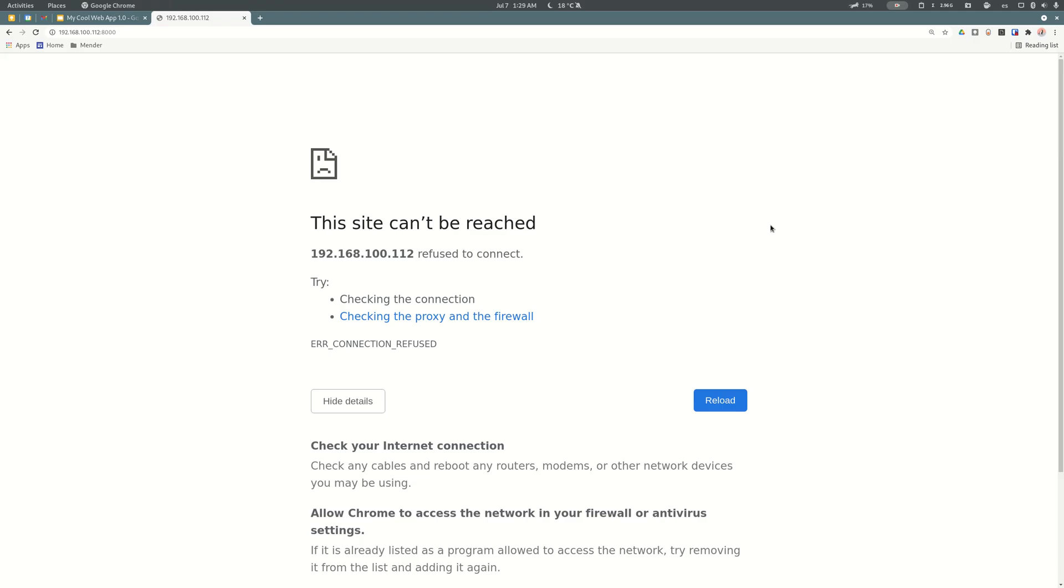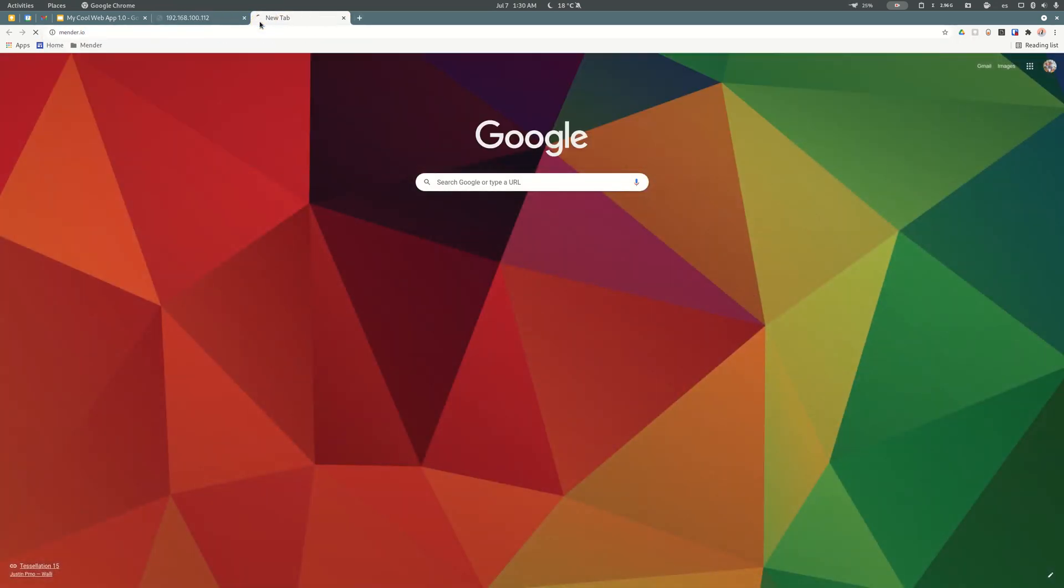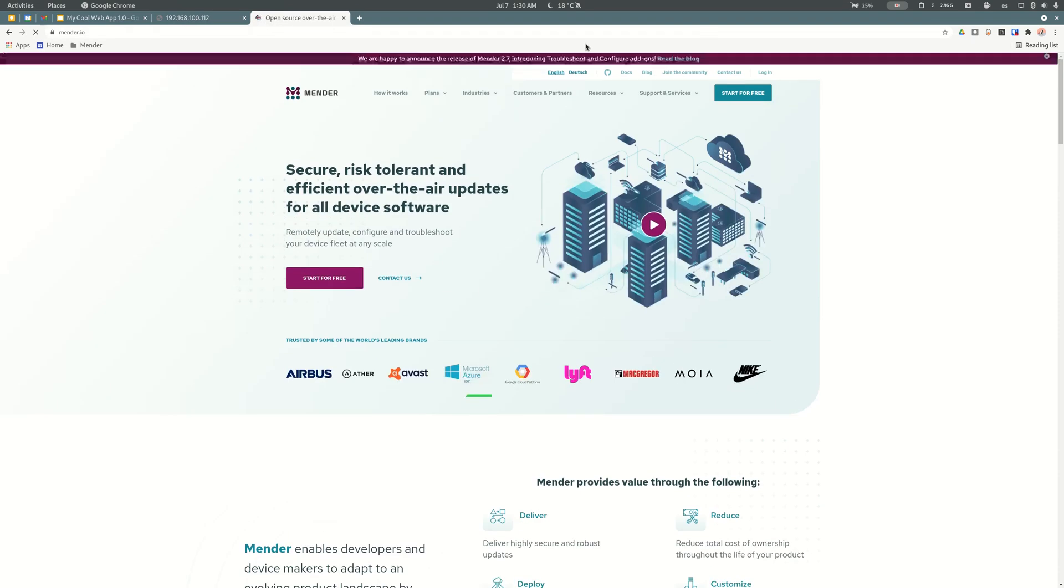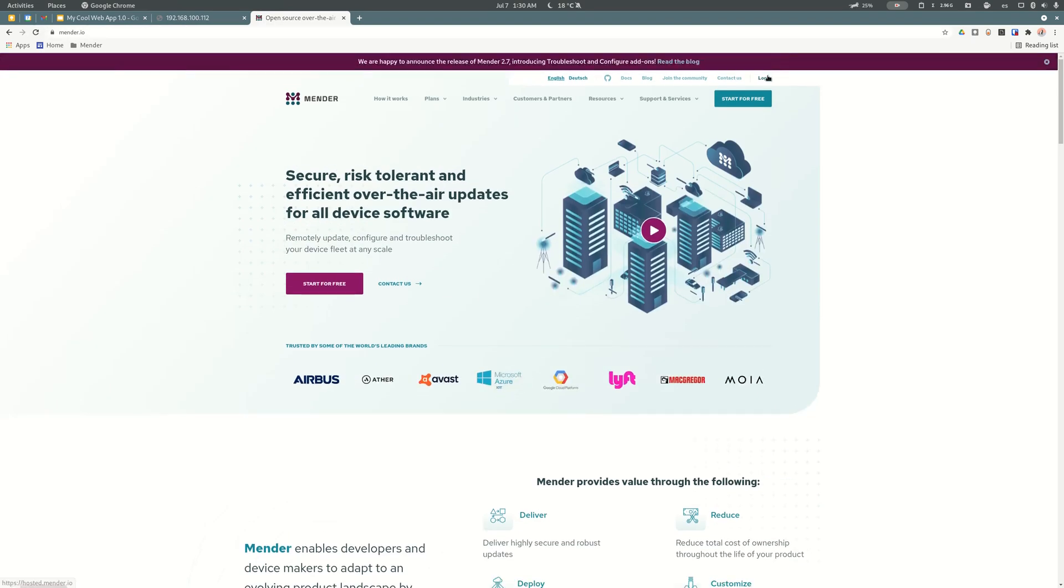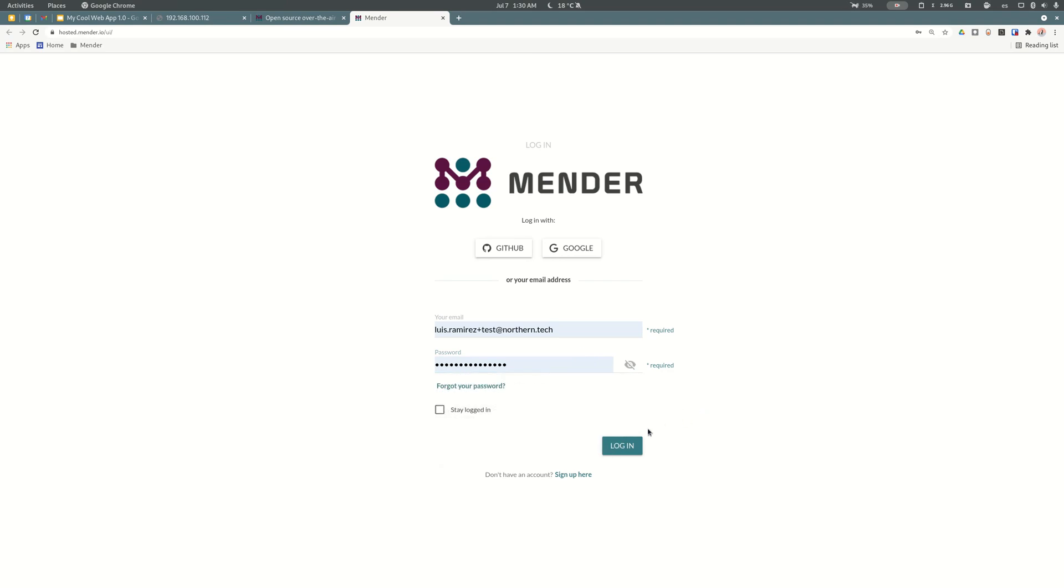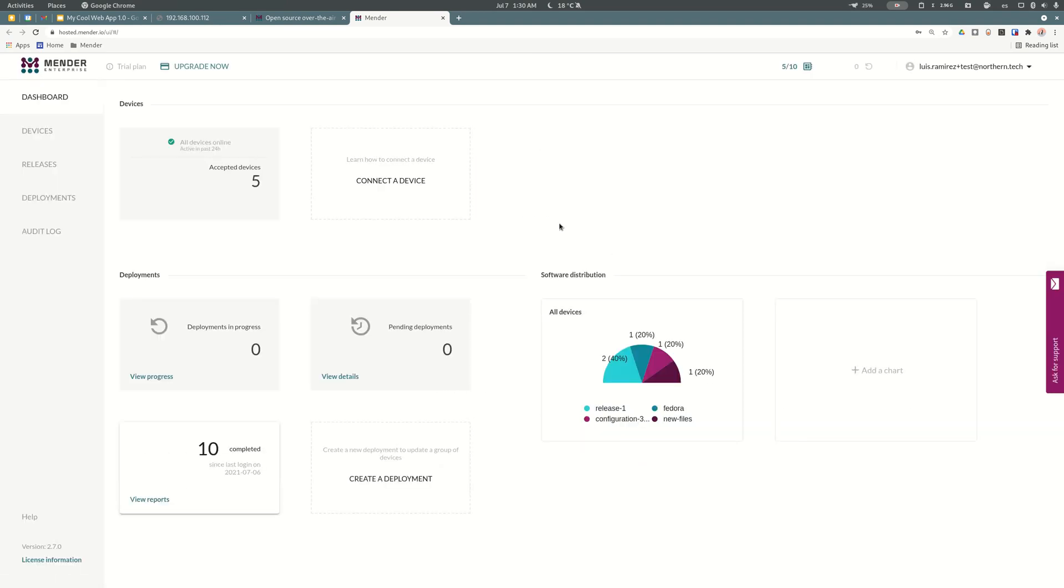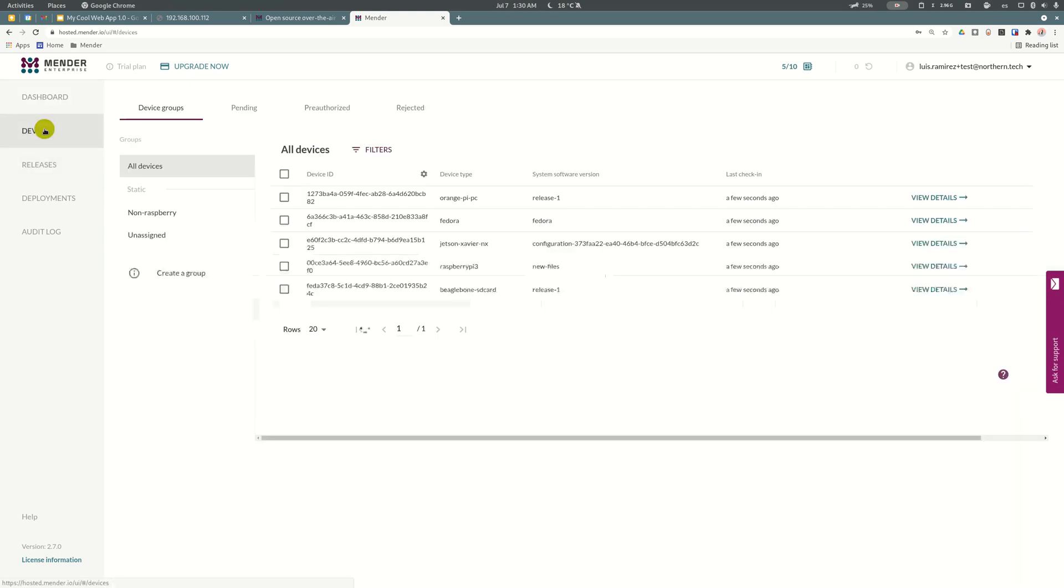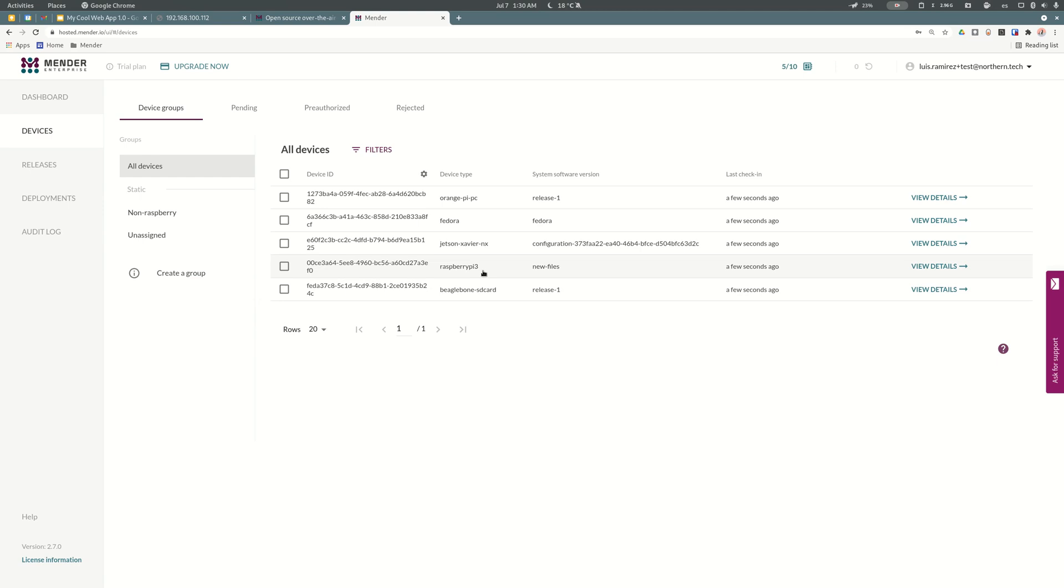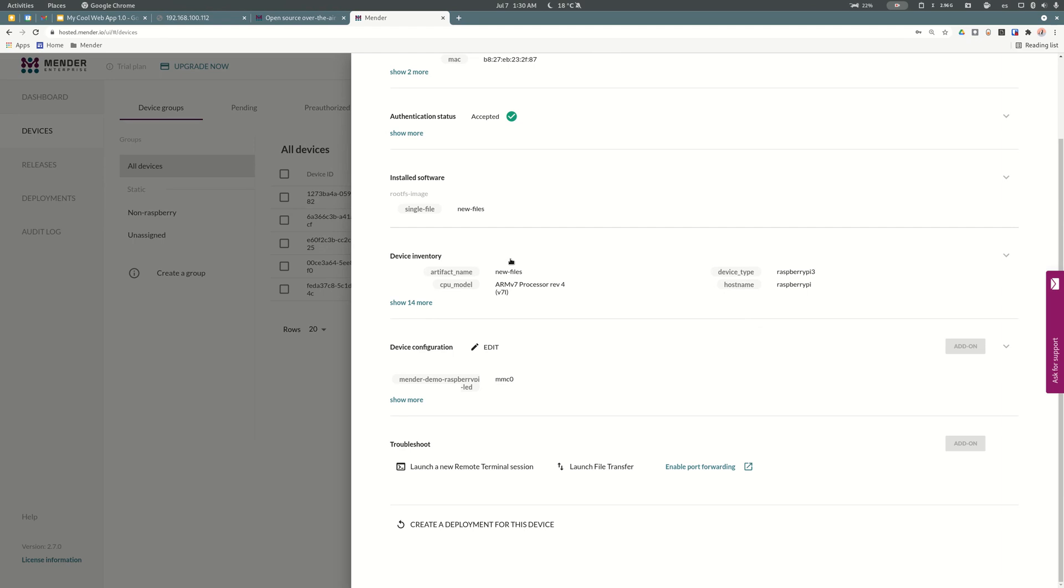I remember Mender has a new addon for troubleshooting so we are going to take advantage of it. First we need to log in to the Mender Web Portal. I have my credentials here. Then I can go to Devices and look for our Raspberry Pi 3.